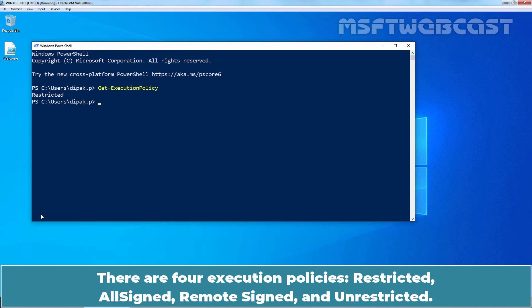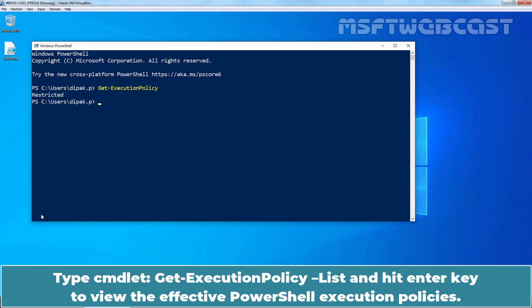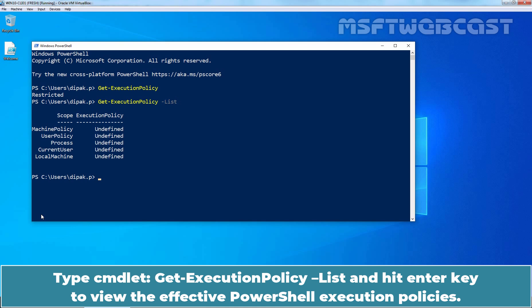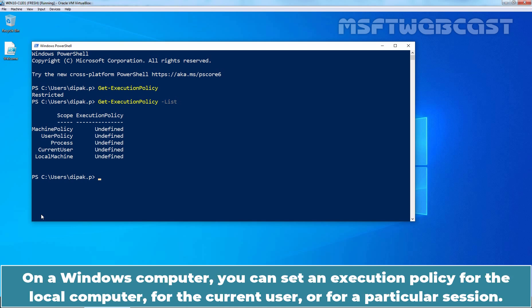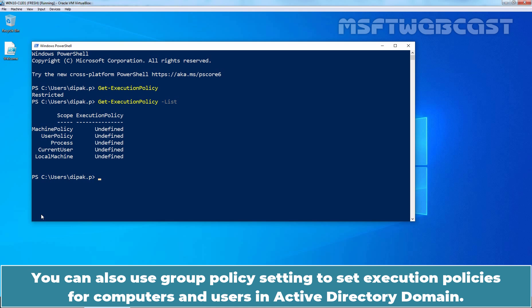There are four execution policies: Restricted, All Signed, Remote Signed, and Unrestricted. Type the cmdlet Get-ExecutionPolicy -List and hit Enter to view the effective PowerShell execution policies. On a Windows computer, you can set an execution policy for the local computer, for the current user, or for a particular session.